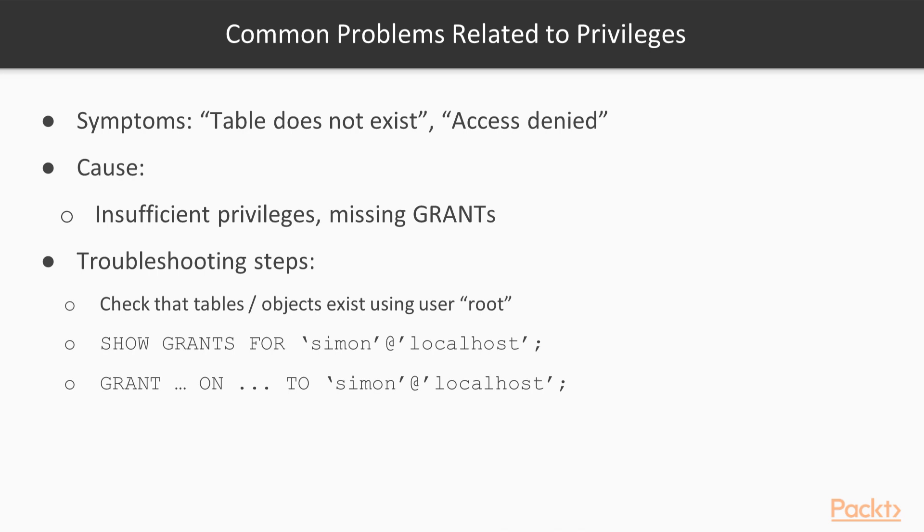To check the privileges, use the SHOW GRANTS command and if necessary, grant the privileges using the GRANT command.